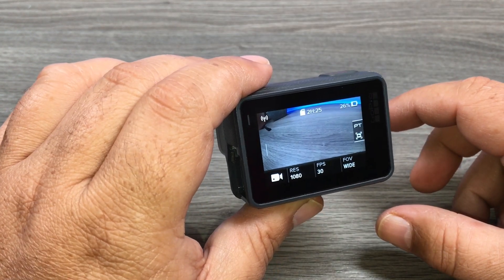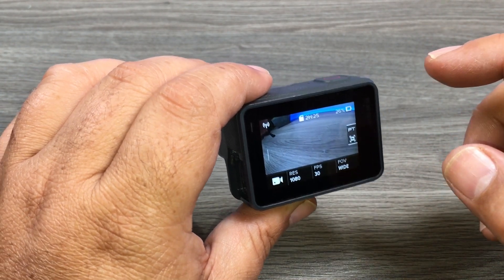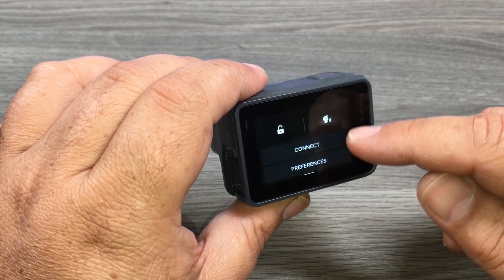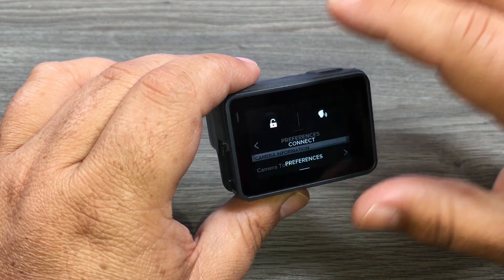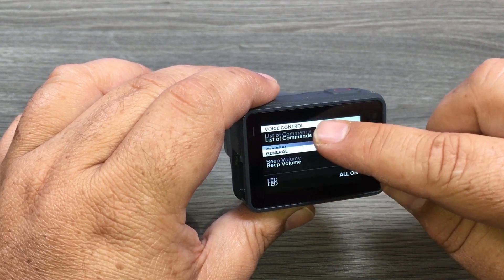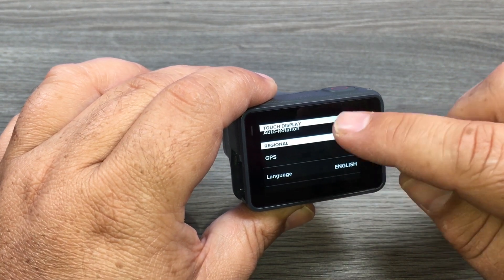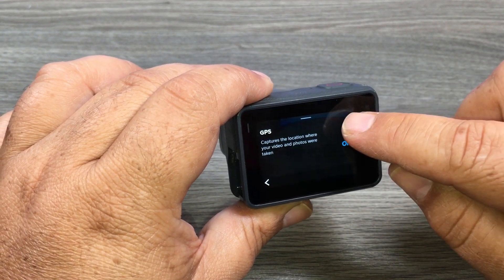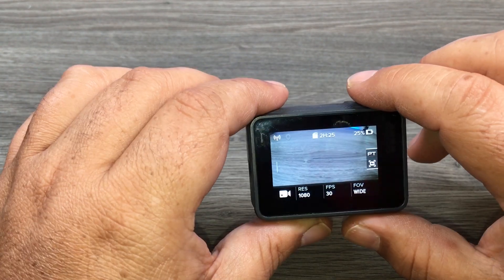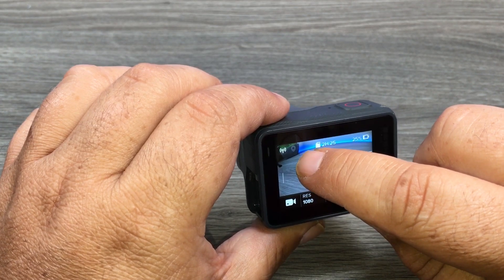I'm just going to show you how to enable GPS if you haven't done so already, to make sure all the telemetry data is recorded to your videos and photos. Swipe down when the camera is powered on, click on Preferences, and scroll down until you see the GPS option. Click on it and turn it on — just like that, it's now enabled. You can see the little grayed-out GPS icon there.